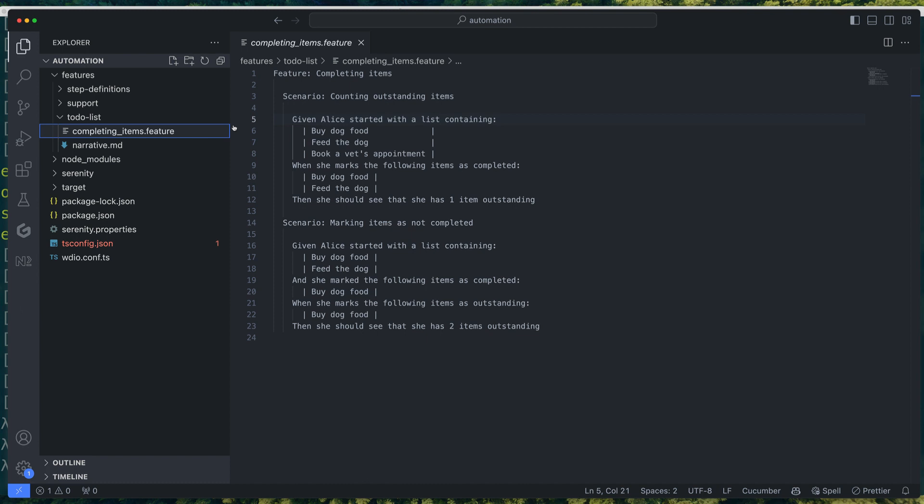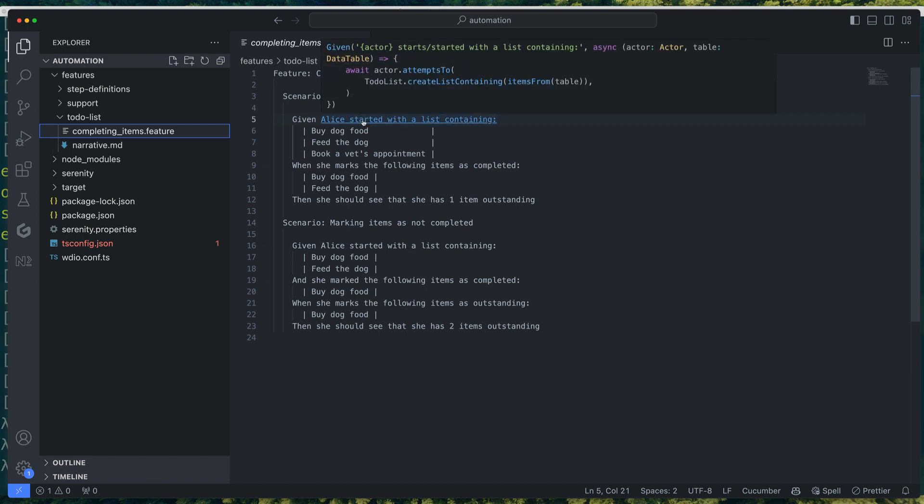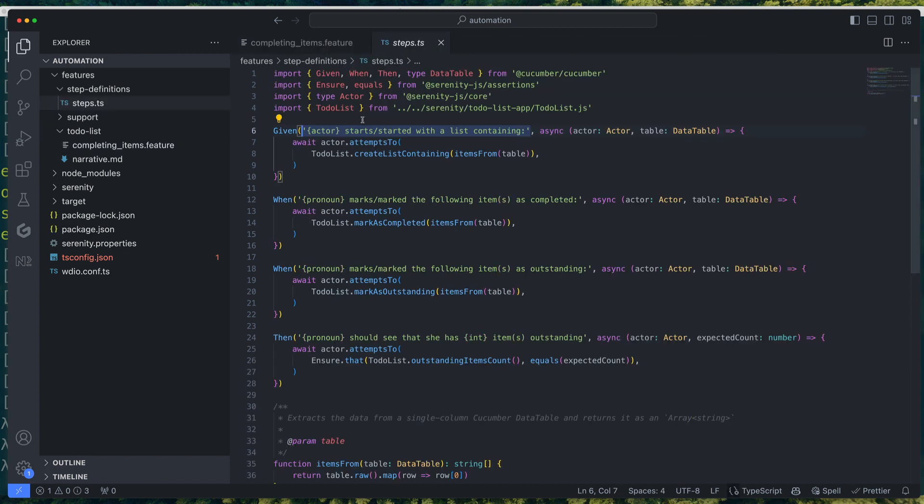As you can see, you can easily navigate from your feature file to your step definitions, where you will notice that each step definition is already set up to take advantage of Serenity.js screenplay pattern APIs and the actor model.